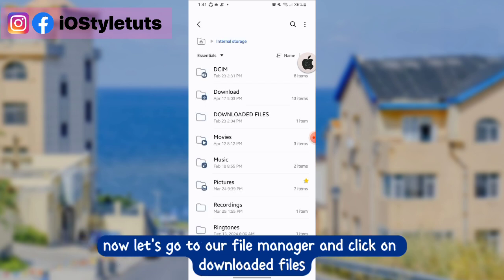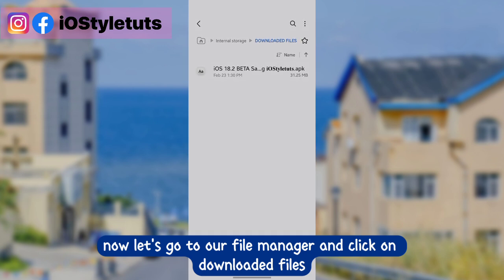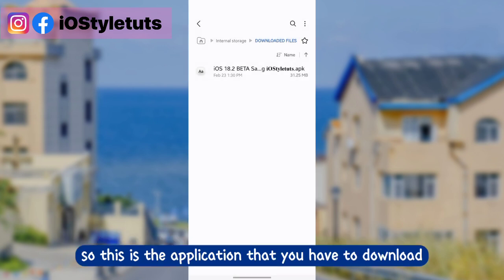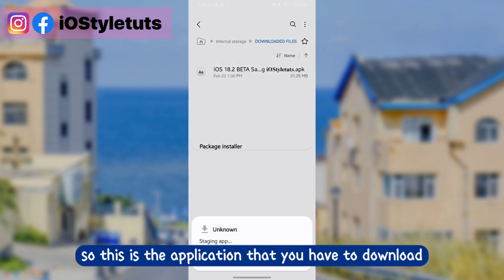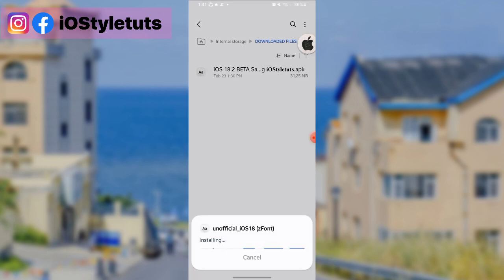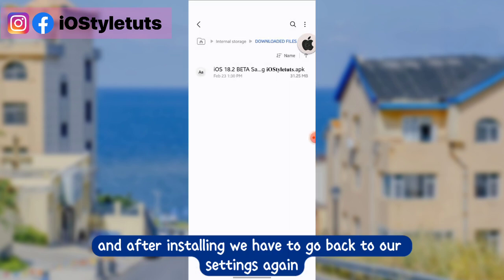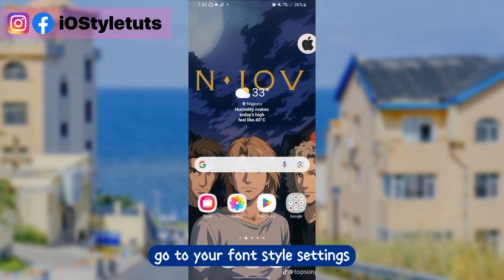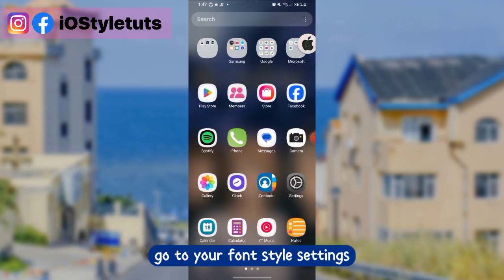Now let's go to our file manager and click on downloaded files. This is the application that you have to download — install the app. After installing, we have to go back to our settings again and go to your font style settings.